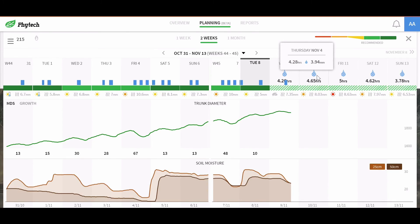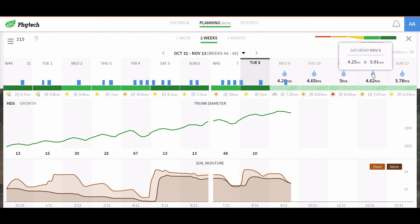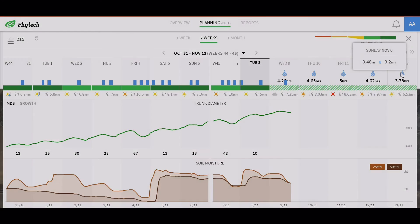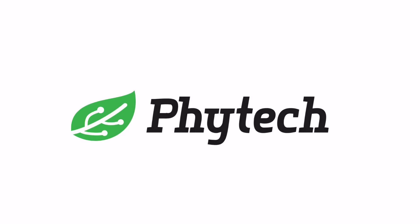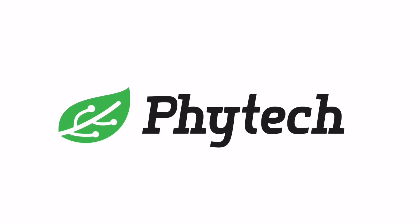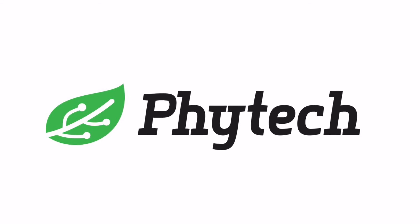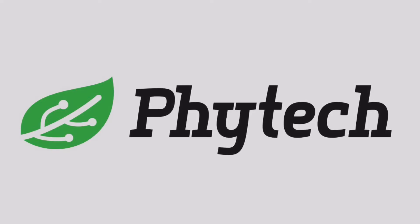The irrigation planning tool is testament to the philosophy of Phytec: take something complicated and make it unbelievably simple. Phytec — an advanced irrigation decision-making tool.